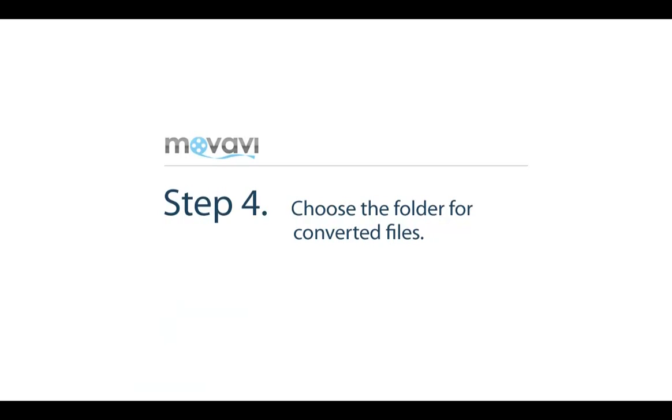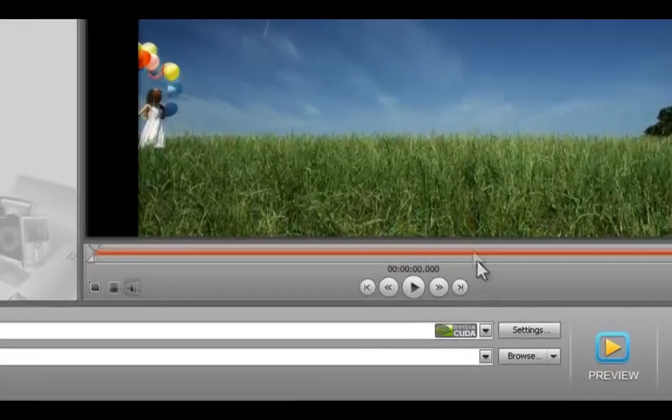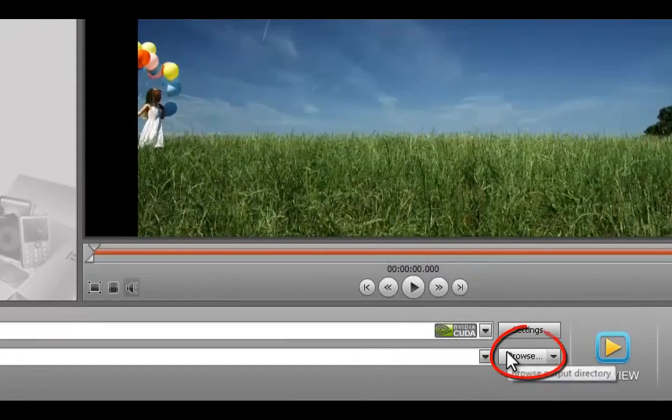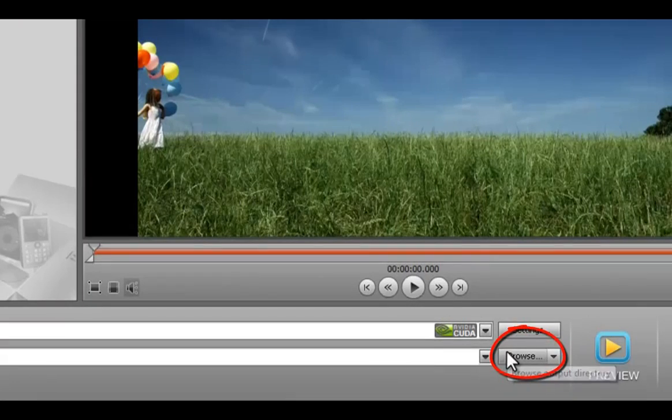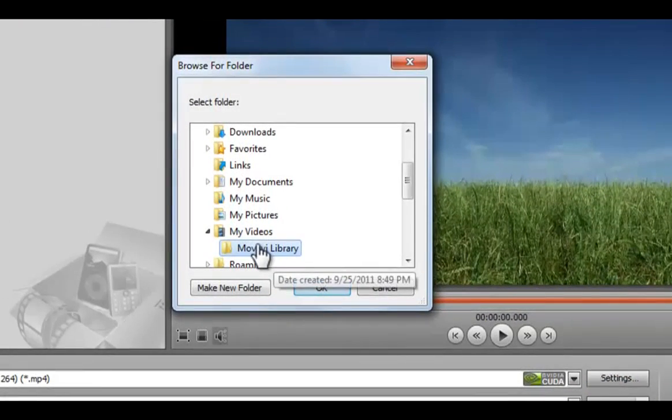Step 4: Choose the folder for converted files. By default, the program saves converted videos to the Movavi Library folder. Click the browse button to choose another folder.